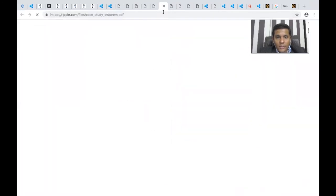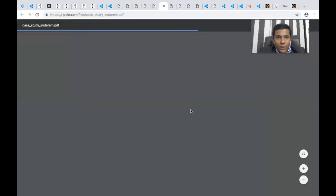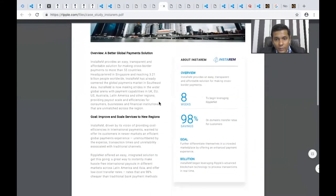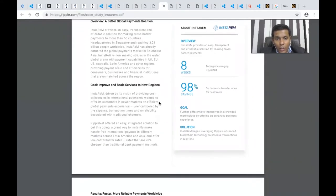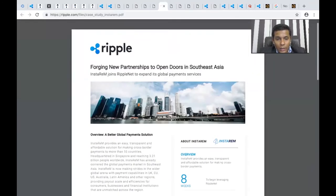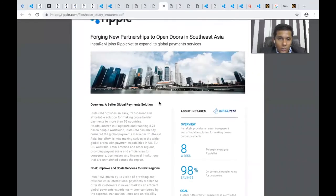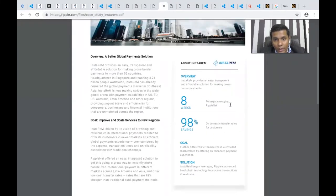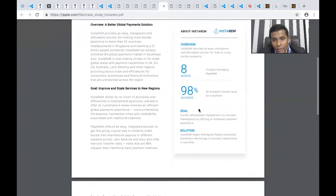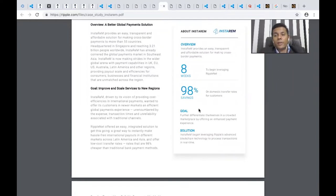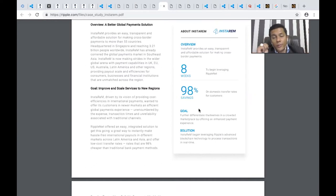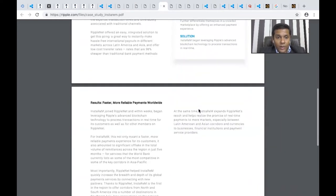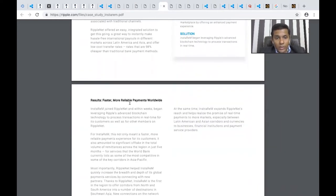They also have Instagram, a Singapore-based payment company, and how they've used Ripple to scale their payment solutions. It took just eight weeks to leverage Ripple's solutions, and customers experienced about 98% savings on domestic transfer rates. Ripple is not only focusing on international transfers but also on domestic transfers, which is really amazing.